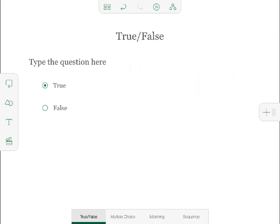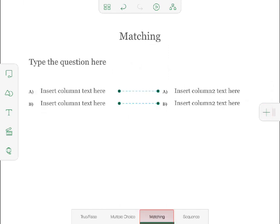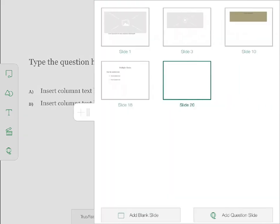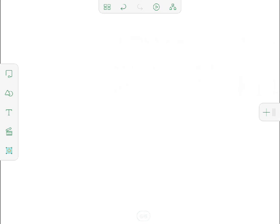The default question type is True-False, but I can use the tabs at the bottom of the screen to specify a different type. I'm going to choose Multiple Choice and then tap Plus to add another question. For this one, I'll choose Matching. That's enough questions for now, so I drag the Plus tab to the left again and select Add Blank Slide to return to creating regular slides.